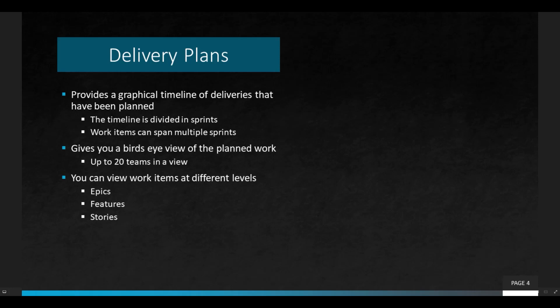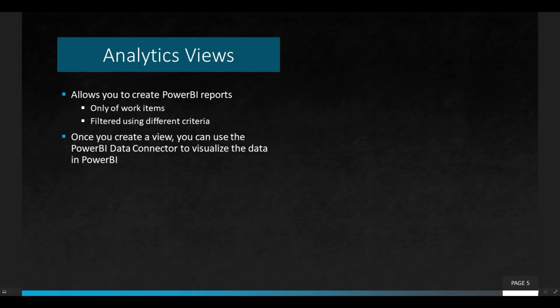The last topic is analytics views, which allows you to create Power BI reports of work items. You can filter those work items using different criteria, and once you create a view in the Azure DevOps platform, you can use a Power BI data connector to connect to that view and visualize the data in a Power BI dashboard however you want.